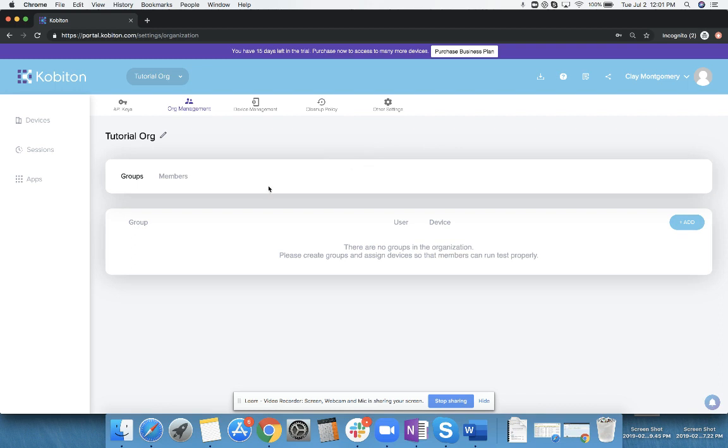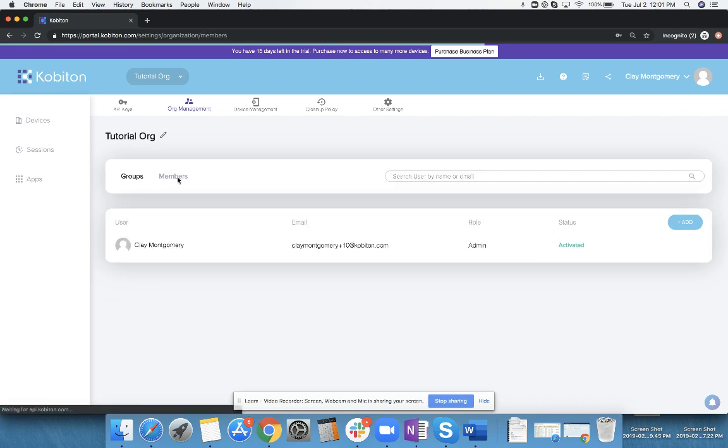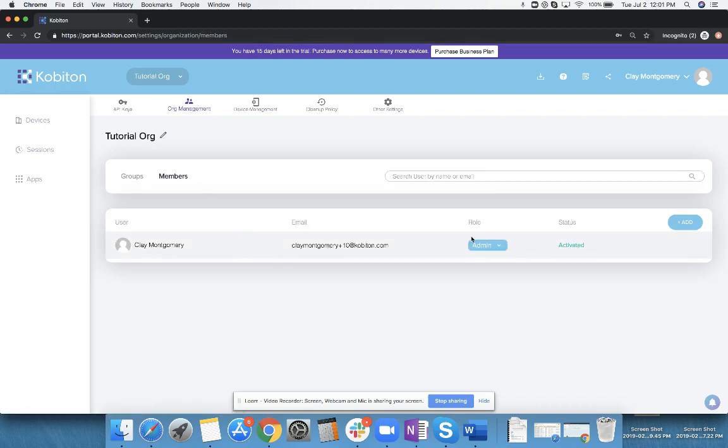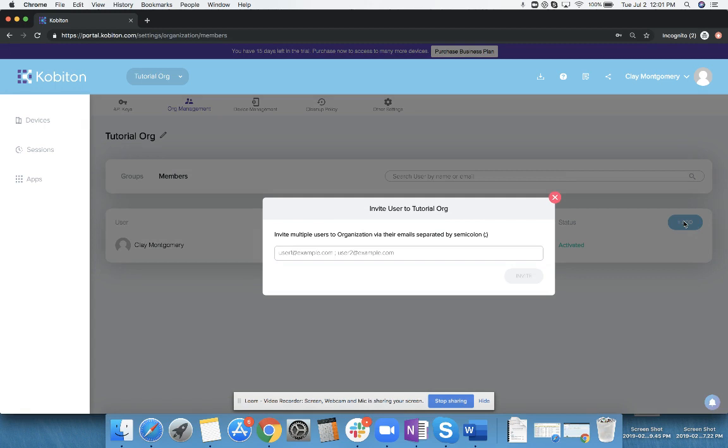Once you have created an organization, you can come under this members tab here. You can see I'm the only member of this group, but if I click add, I can simply drop in the email addresses of other users I want to be a part of my Kobotan organization. They will then get an email invite, be able to create their own username, their own password, and go from there.